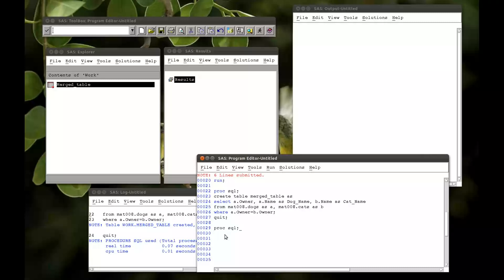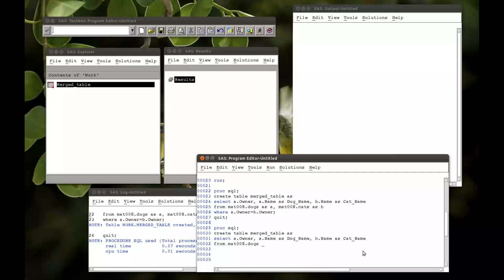We can also have an outer join. Proc SQL, create table merged_table as. It's more or less the same thing: select a.owner, a.name as dog_name, b.name as cat_name. And then we say from mat008.dogs as A — left join mat008.cats as B. So this is going to be the join statement: on a.owner equals b.owner. Semicolon and quit.